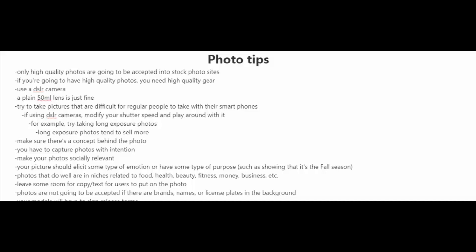If you are going to be using DSLR cameras, try modifying your shutter speed and play around with it. For example, you could try taking long exposure photos. Long exposure photos tend to sell more.